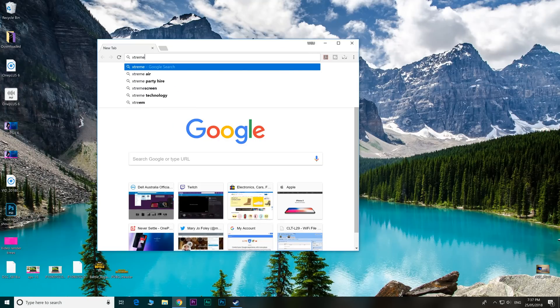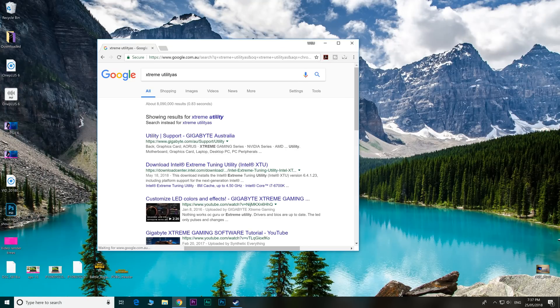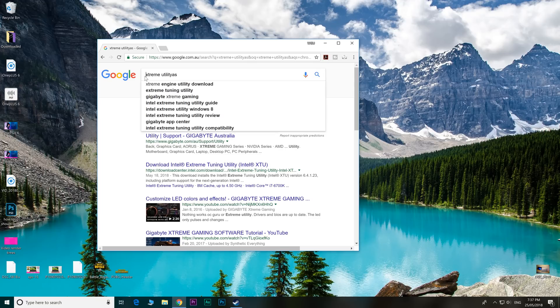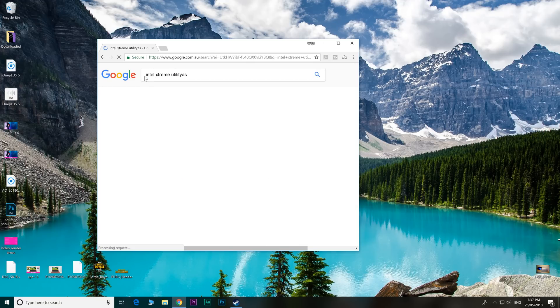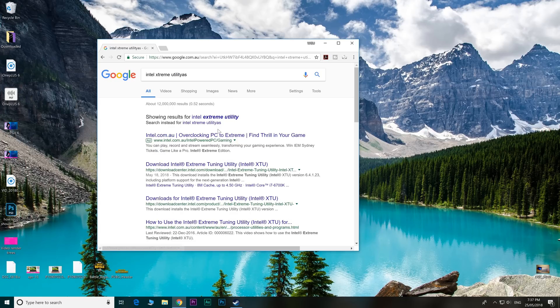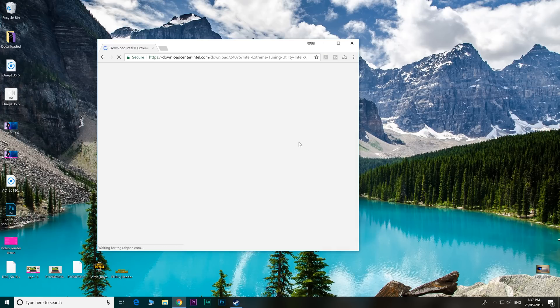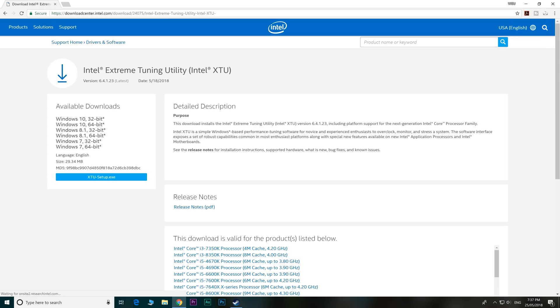You just type in extreme utility. Whatever, close enough. Might want to put Intel in front of that. Intel. Yes, that's the one. Tuning utility.